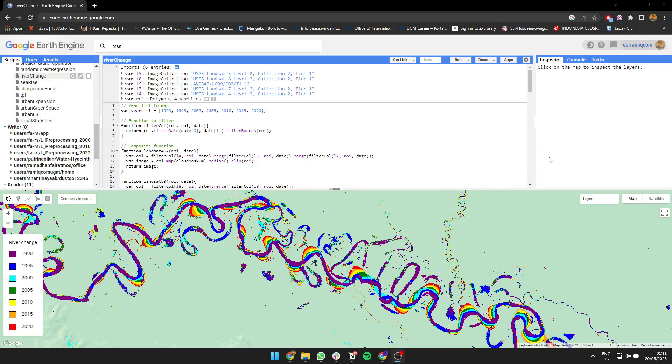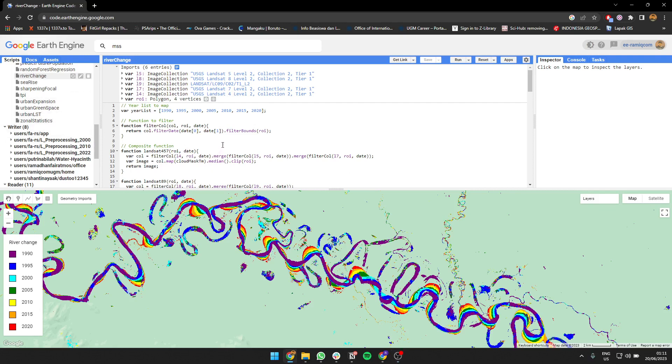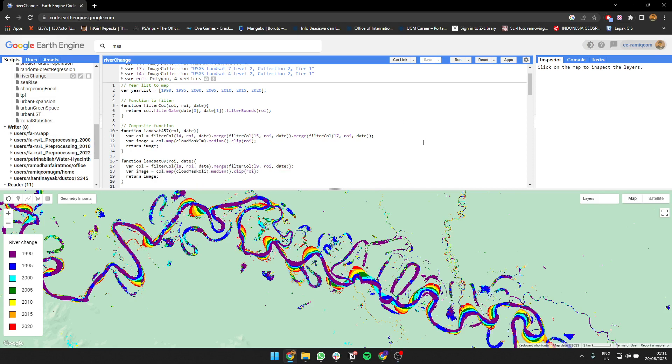Hello everyone, I'm going to show you how to map a river change over years using Landsat imagery. In here I'm using almost the same script as the previous video about urban expansion, but this time I'm going to map the river instead of the built-up area.